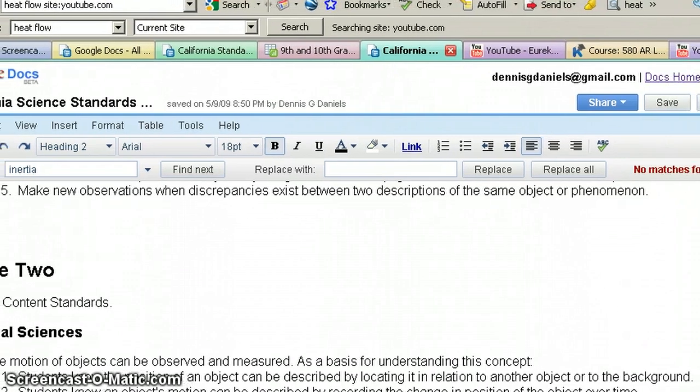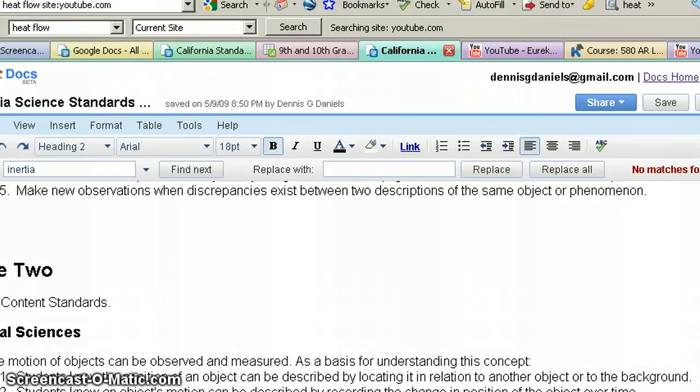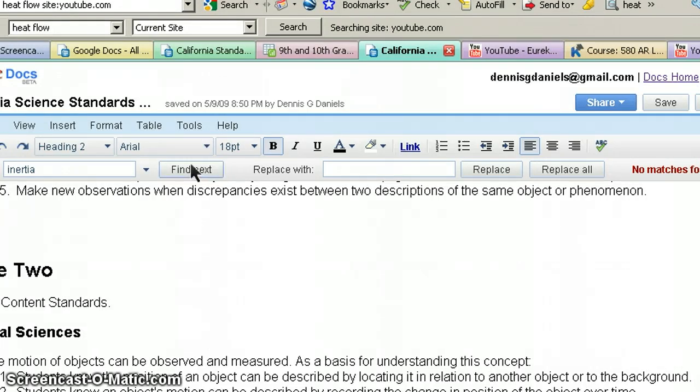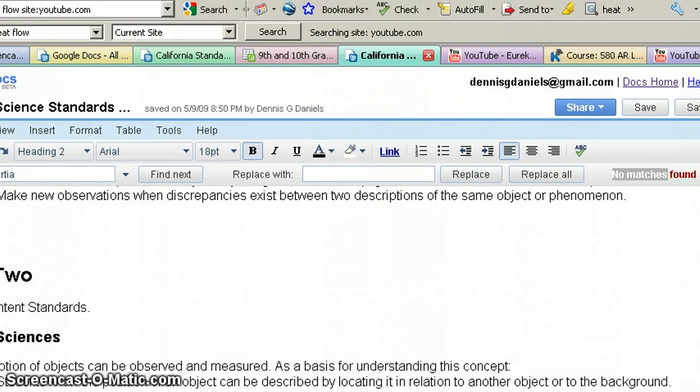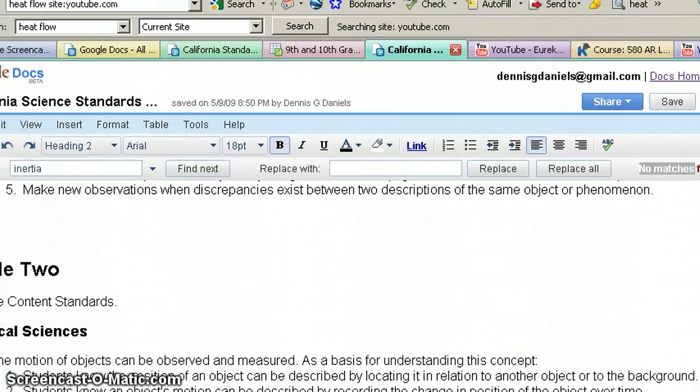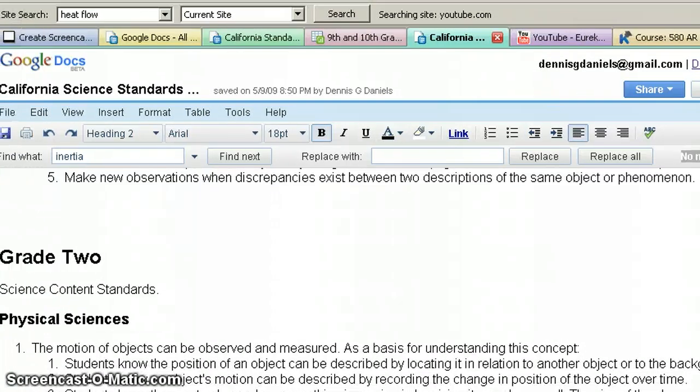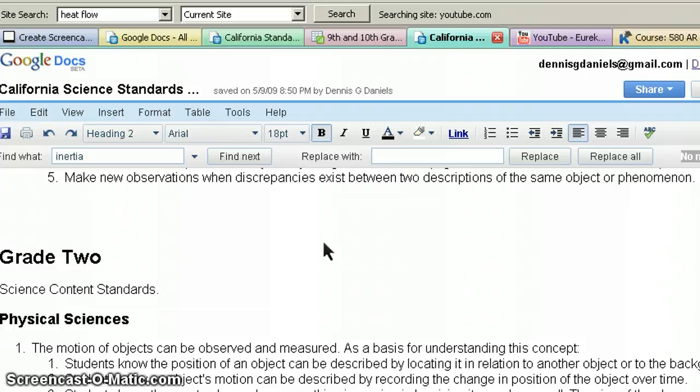Do a search for inertia, perhaps one of the most basic of all physical principles, to find... and no match is found. It's not mentioned at all. Inertia does not appear as a key concept in any of the standards from K to 12.